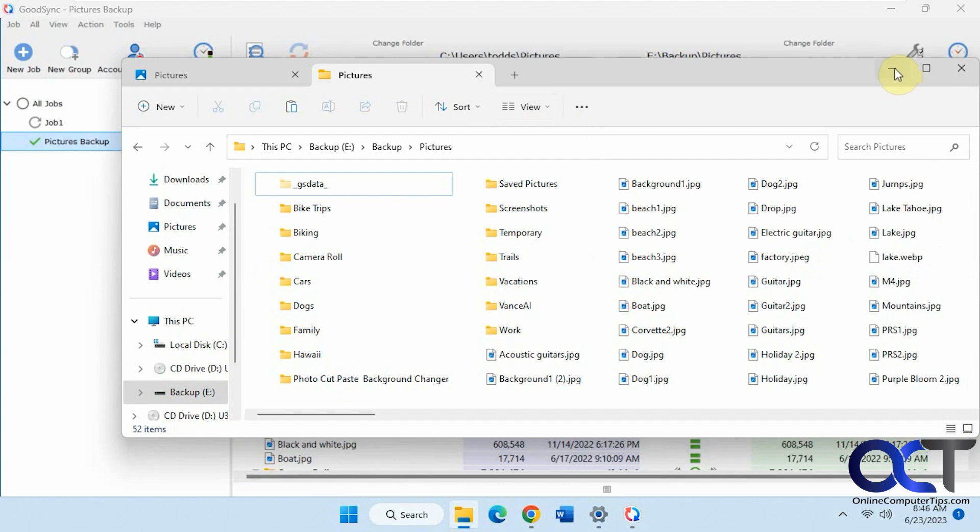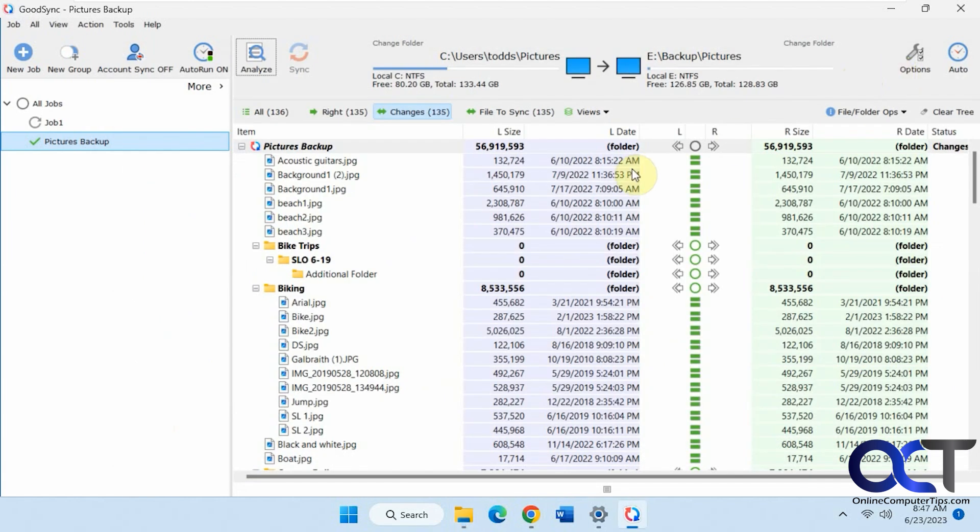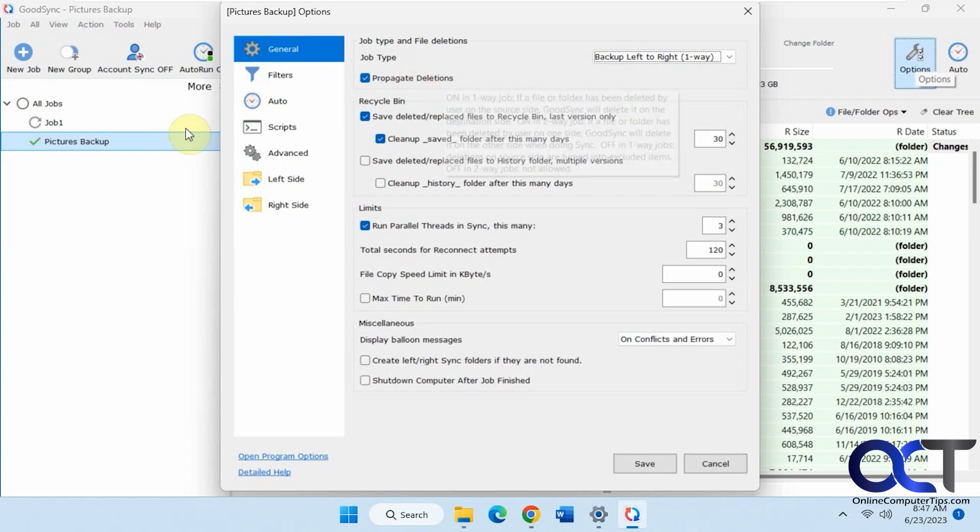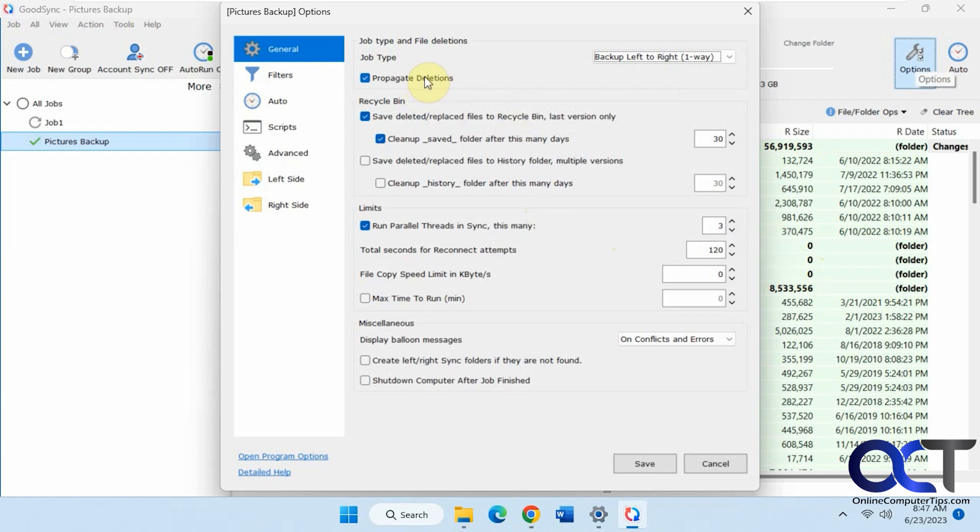One thing you need to be aware of, if we go to the options for this job, is that propagate deletions is on by default. So if you delete something from the source and run a backup, it's going to delete it from the backup unless you turn this off. So you might want to do that. I'll show you what I mean here.